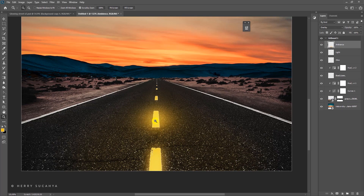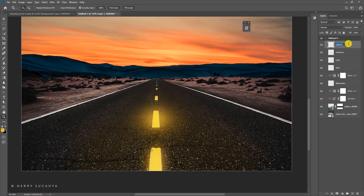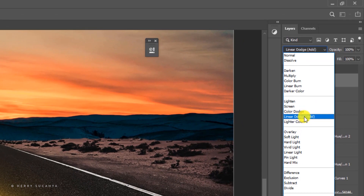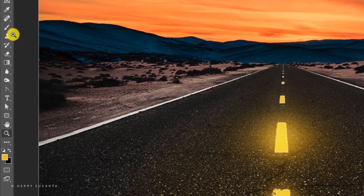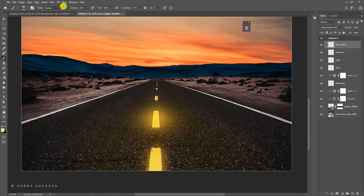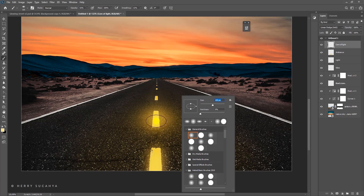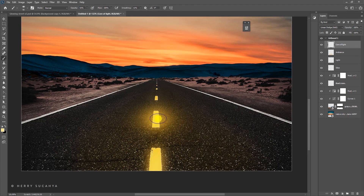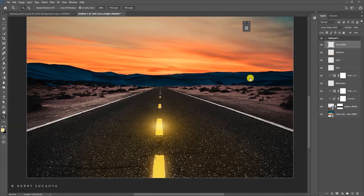I'd like to add a core of light in the center. Create another layer — call it 'core of light' — and set the blending mode to Linear Dodge. Use the brush with a bright pale yellow color, opacity around 50, and a much smaller size since this is the core of the light. Paint it in and it's as simple as that.